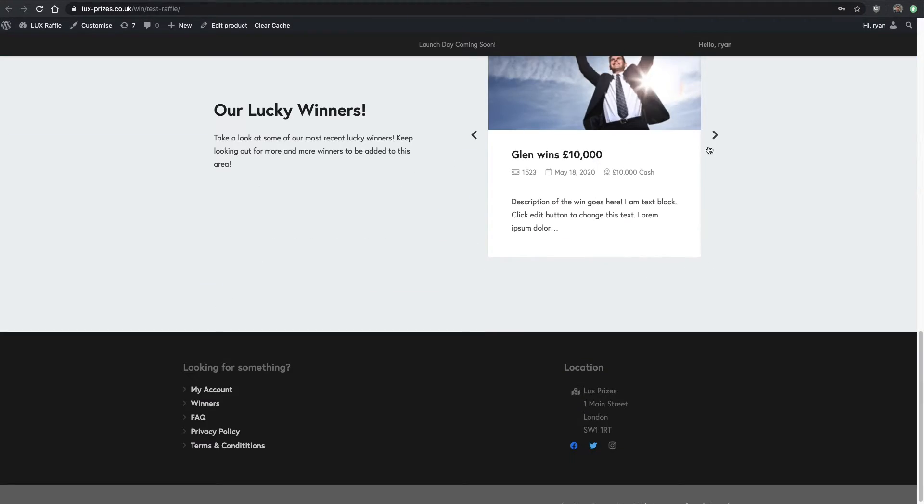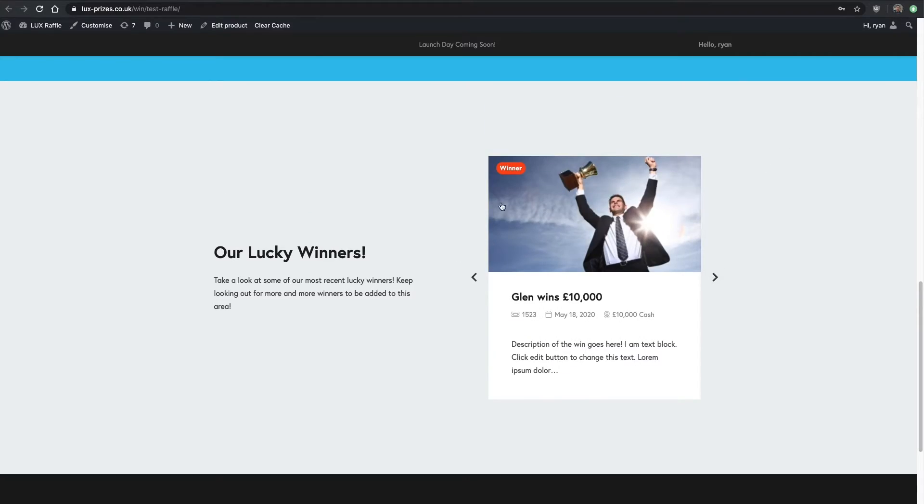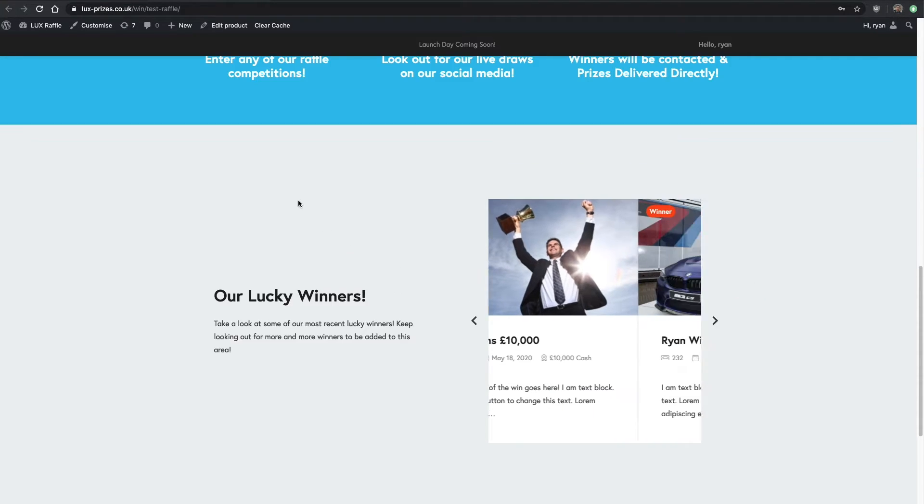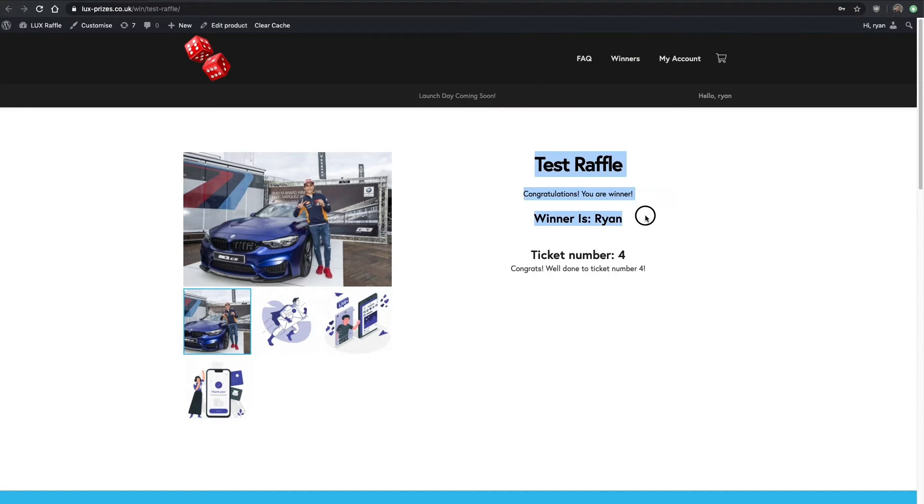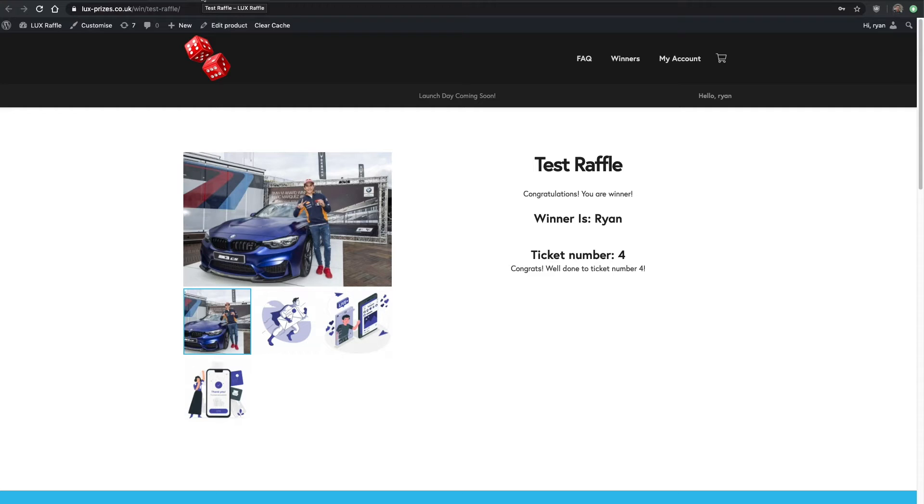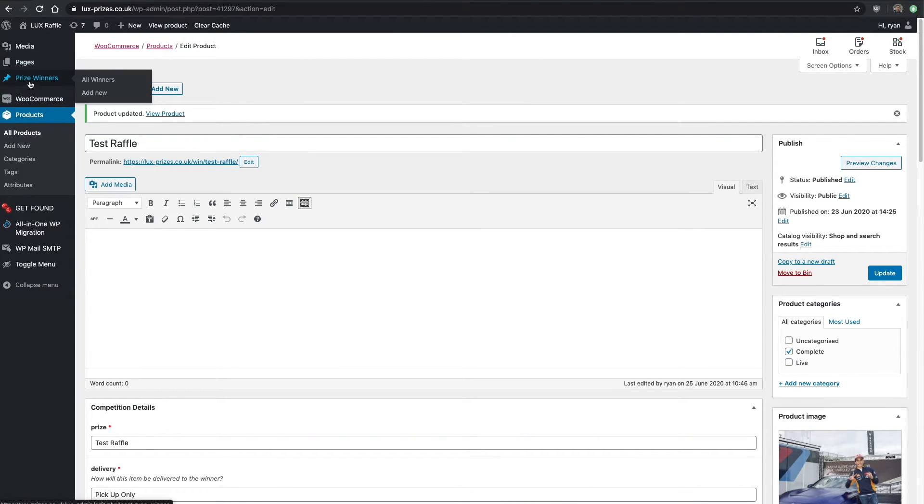At the bottom here have a nice carousel of exactly who's won, some more information than just who the winner is here. It's good for people browsing to see what past competitions you've done. To add a winner to the winners section, go up the left-hand side and click prize winners.